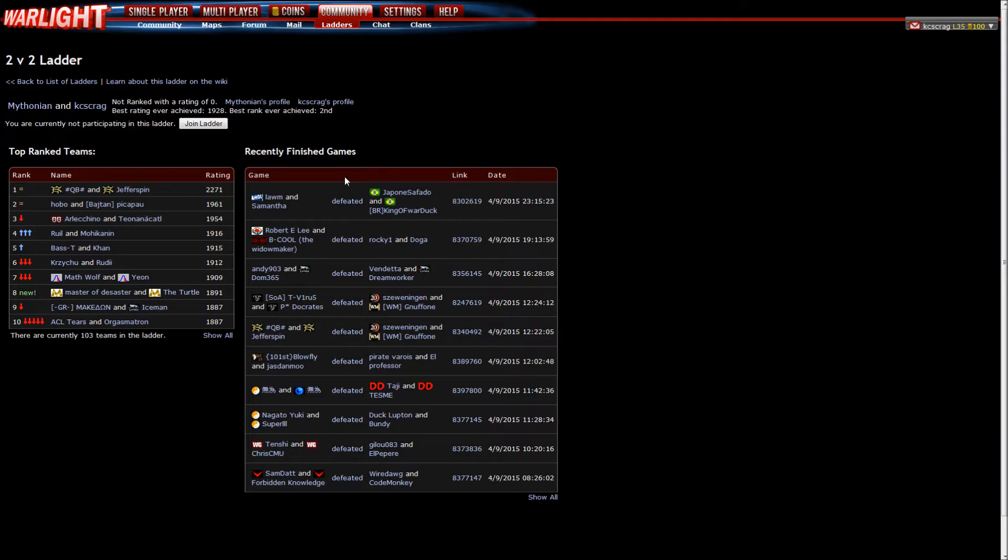There are currently 103 teams in the ladder and we want to be number one. Last time we were number two. Yeah, that's not good enough. Not good enough. Don't want to be number two.